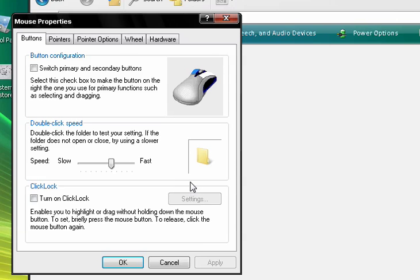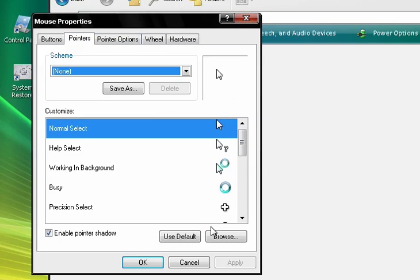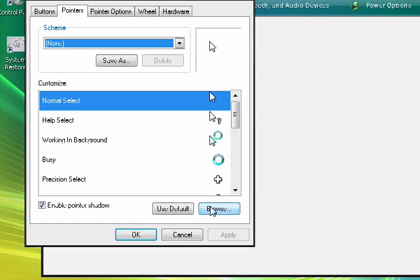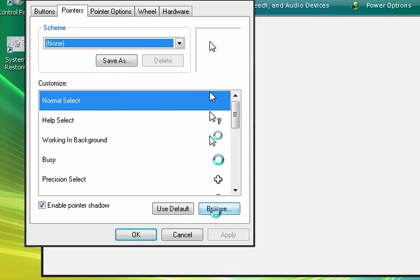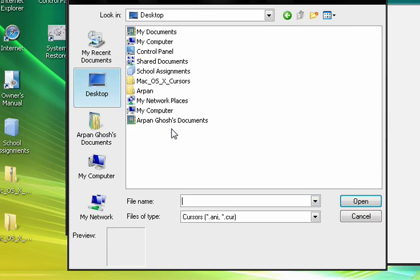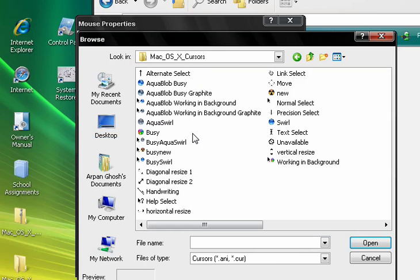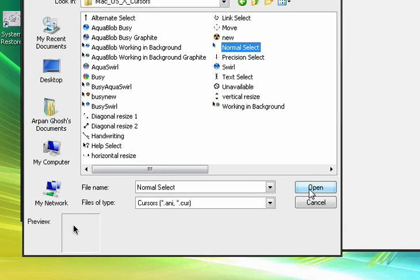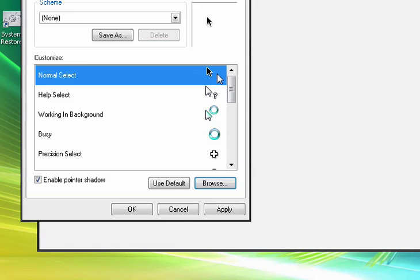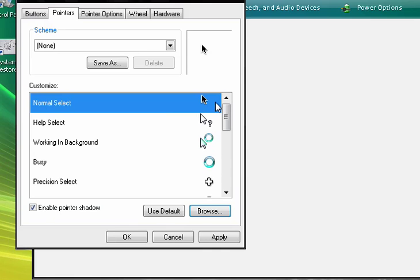A simple window should pop up. Under Pointers, click Browse when Normal Select has been highlighted. Go to your desktop or wherever you've saved it and open the folder 'Mac OS X cursors'. Look for the Normal Select, click it, and then select Open. As you see, the Normal Select now looks like a Macintosh cursor.